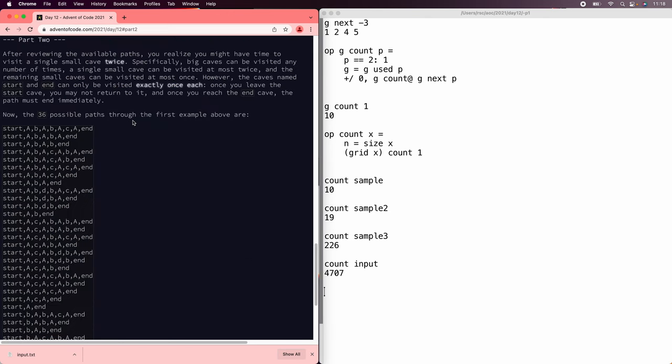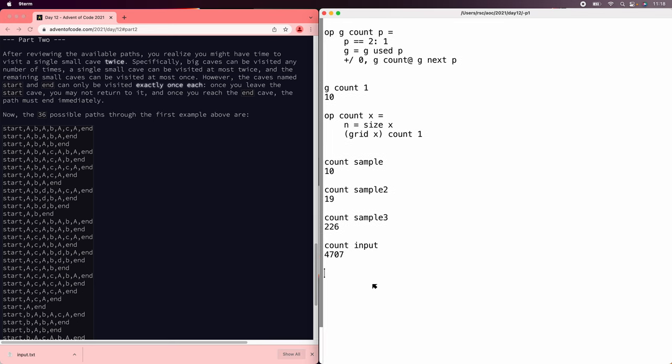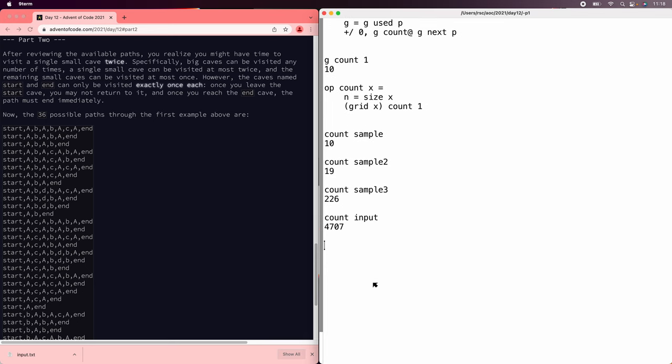All right. Now in part two, we're allowed to go back to a single lowercase node twice. But all the others just once, and we get to pick which node. So that makes more paths. Now there's 36 paths through the original. We can't play tricks updating the graph anymore for that condition. So we need to store the state about where we have already been somewhere else. To do that, since we don't have that many arguments to any particular function, let's just make the graph a little bit bigger.